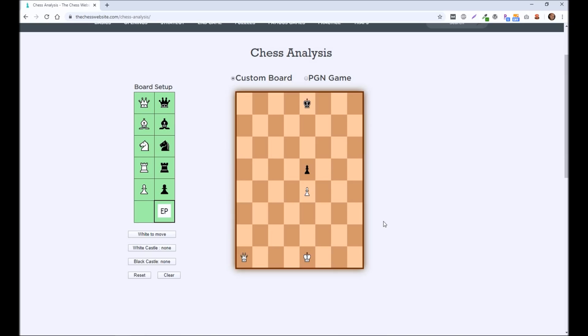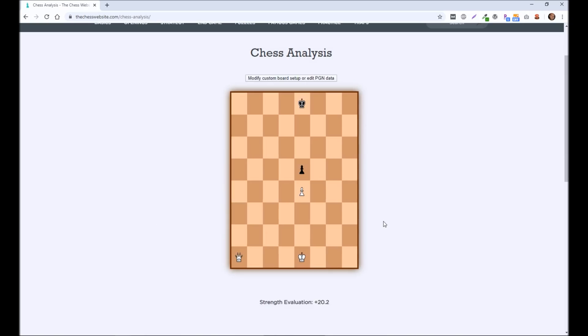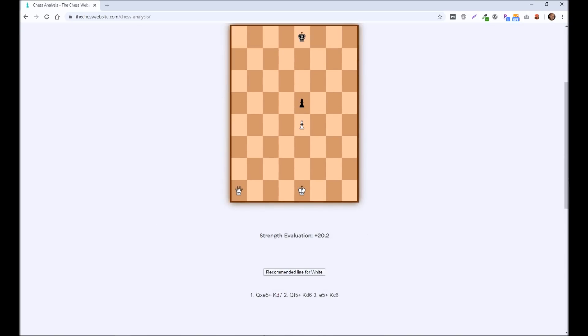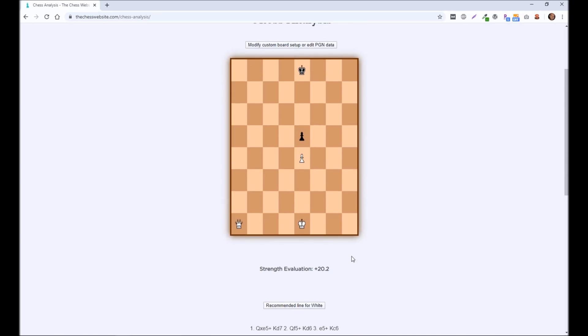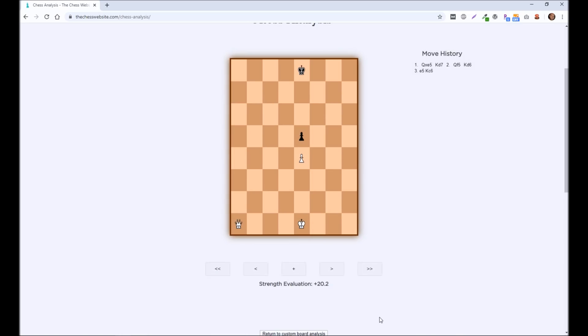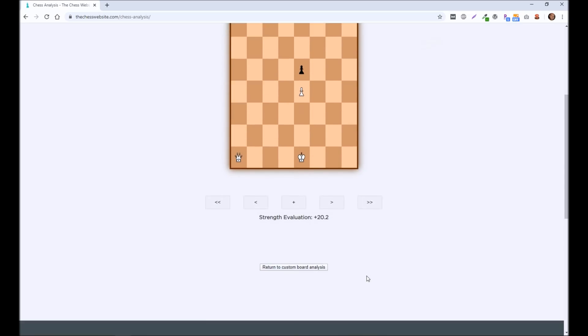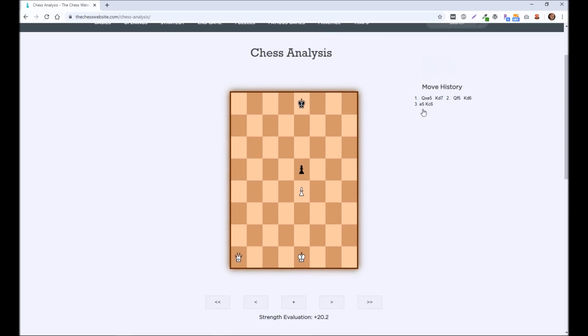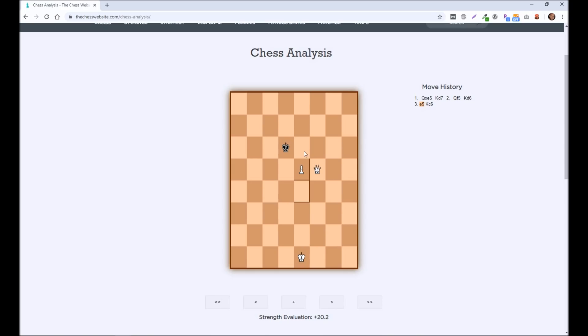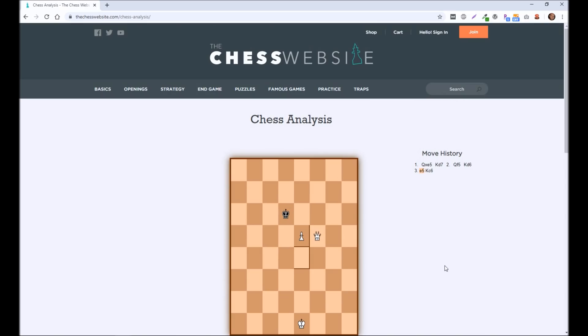And it's going to analyze this position and then recommend what white should do. And you can see strength evaluation, white has a significant advantage plus 20.2. It's also going to give you a recommended line in case moves would continue. So you have queen to e5 taking that material here. King d7 doesn't exactly have to move like this. But it'll show you how it could continue from here. And white's probably just going to march the pawn up the board, get another queen, checkmate pretty easily from there. So that is the chess engine on the chesswebsite.com.